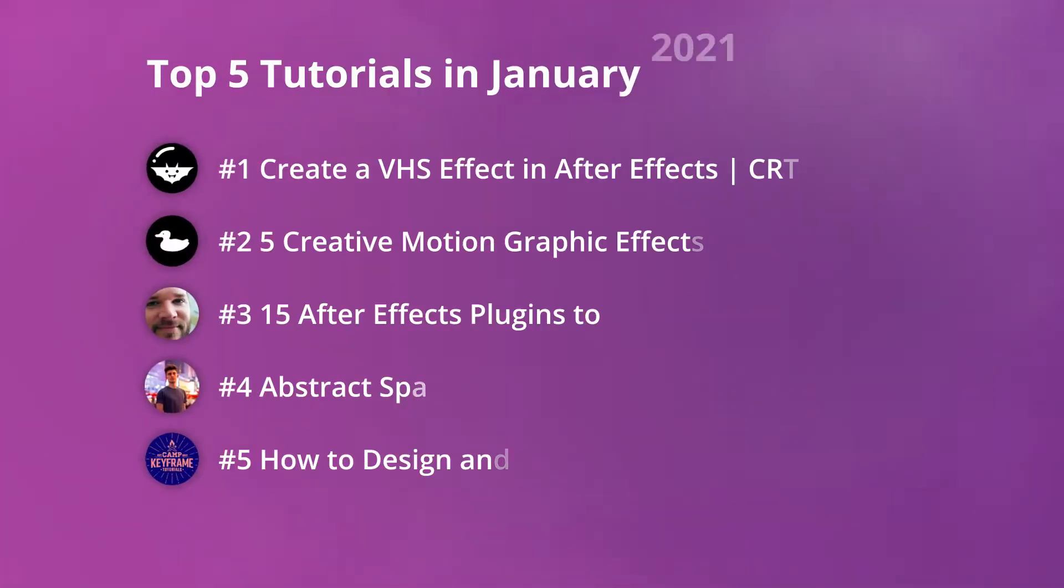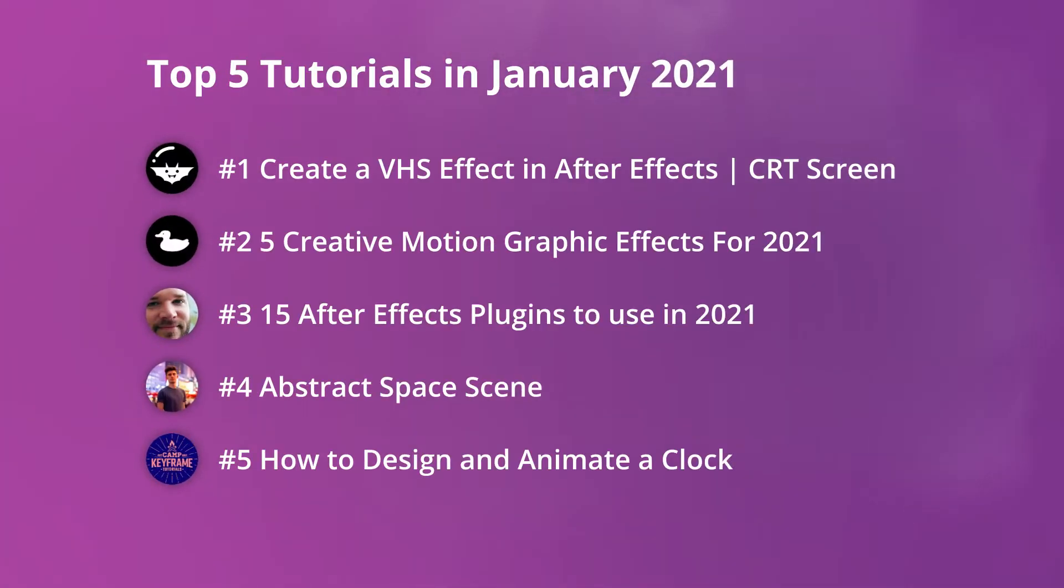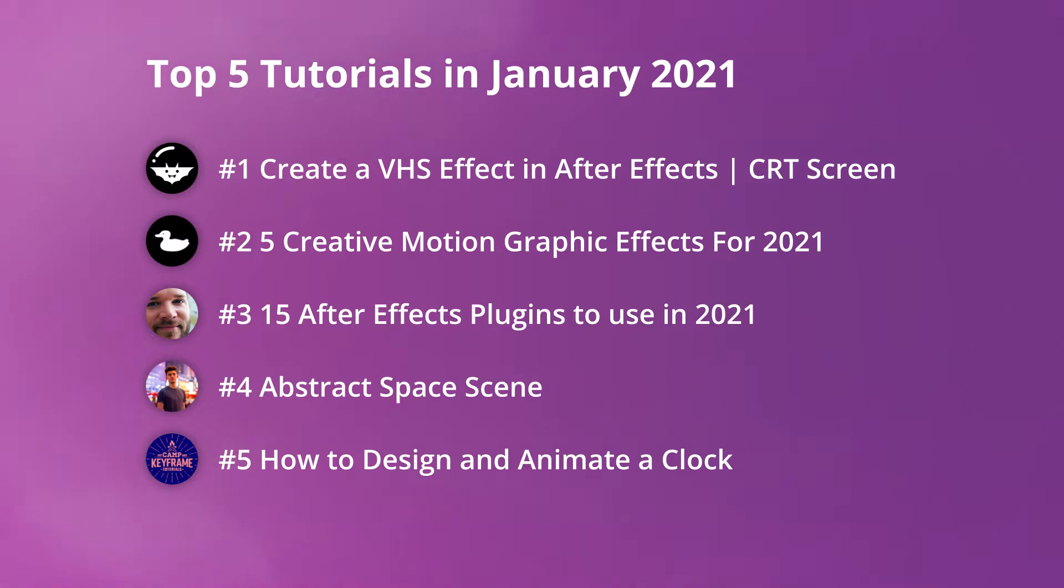Hey guys and welcome to the first After Effects Beginner YouTube video. Each month I will be showcasing the best five tutorials. I want to keep these videos short and sweet and tell you what I like about them and why. Let's get started.